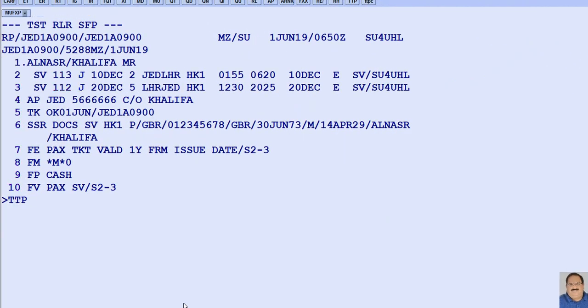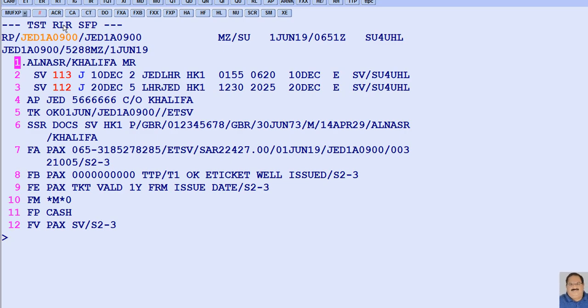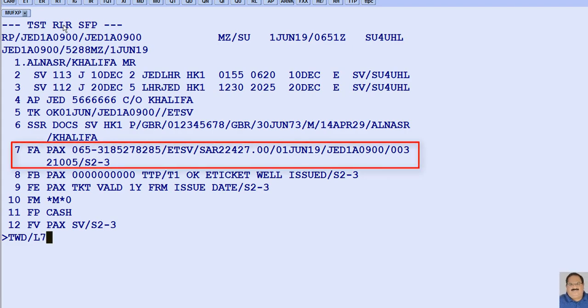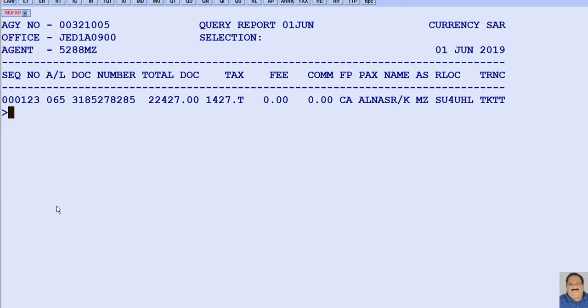To issue the ticket, TTP is the transaction code, followed by slash letter T as the identifier for TST, followed by the TST number — here, TST number 1. Once the ticket is issued, it is recommended to check the coupon status for the issued ticket and the query report. To check the coupon status from a PNR, TWD is the transaction code, followed by slash letter L as the line identifier, followed by the FA element line number from the PNR — here, line number 7. You can see the coupon status is open, represented with the letter O. To display the query report, TJQ is the transaction code. You can now see the transaction code shown as TKT.